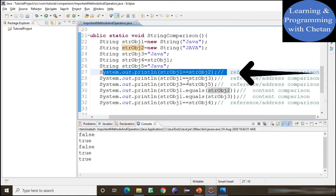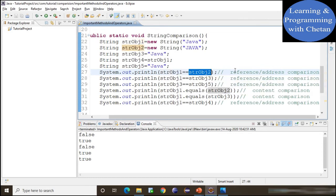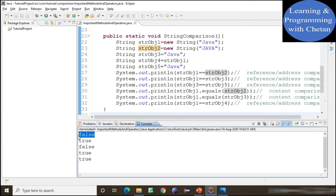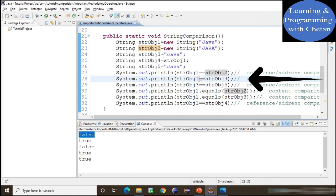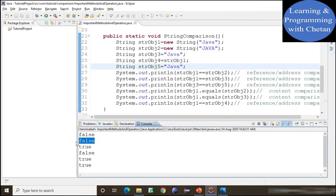Using the equality operator to compare stringObject1 and stringObject2: stringObject1 points to address 3000 and stringObject2 points to 4000 — different addresses — so we get false. Comparing stringObject1 with stringObject3 using ==: stringObject1 is in heap memory and stringObject3 is in the string constant pool, so they have different addresses — we get false. Comparing stringObject3 with stringObject5 using ==: both point to the same object in the string constant pool at address 100 — so we get true.